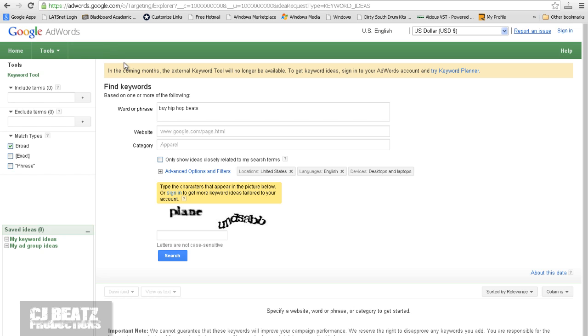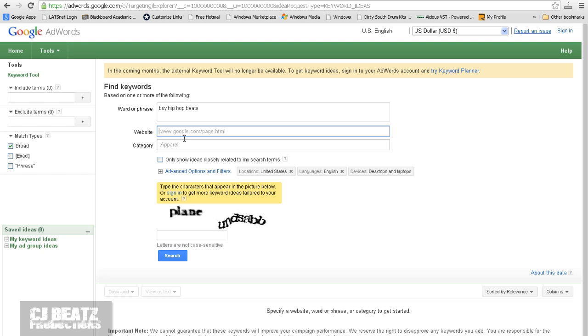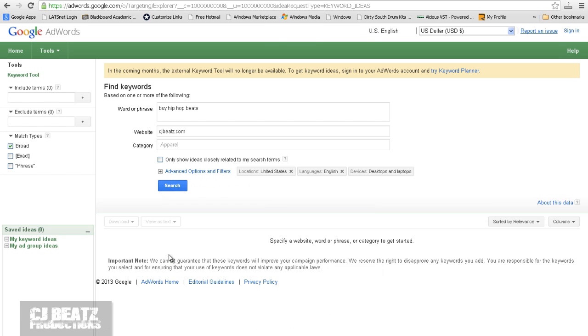And this, by the way, is a great tool to find out what keywords are getting a lot of searches. So if you are trying to get your website ranked higher on Google, I would highly recommend using this because it's from Google and they basically are telling you what works and what doesn't. So I typed in word or phrase, BuyHipHopBeats. And just for the heck of it, I'll type in my domain name, cjbeats.com. Enter this stuff here, and hit search.